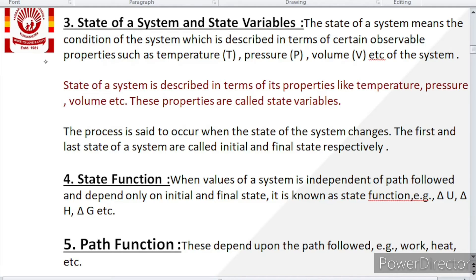These properties keep changing, and as we change the property, the condition of our system also changes — that means the state of system changes. So as the system changes, these properties are called state variables. The properties corresponding to which we observe the condition of the system are observable properties, and those properties are called state variables. Properties like temperature, pressure, volume, etc. are all named as state variables.